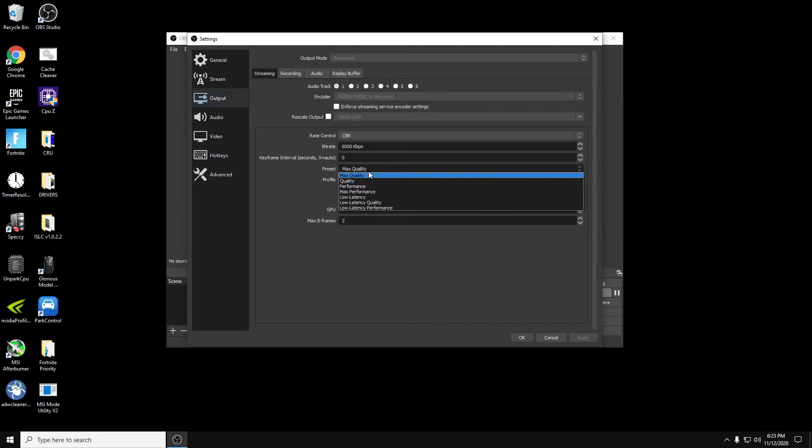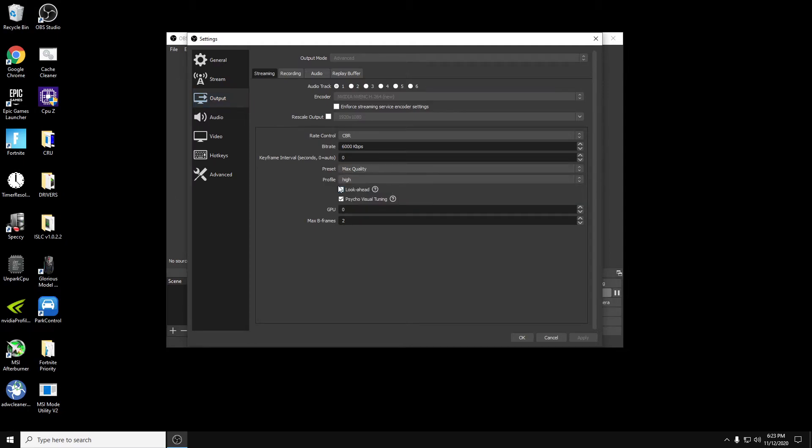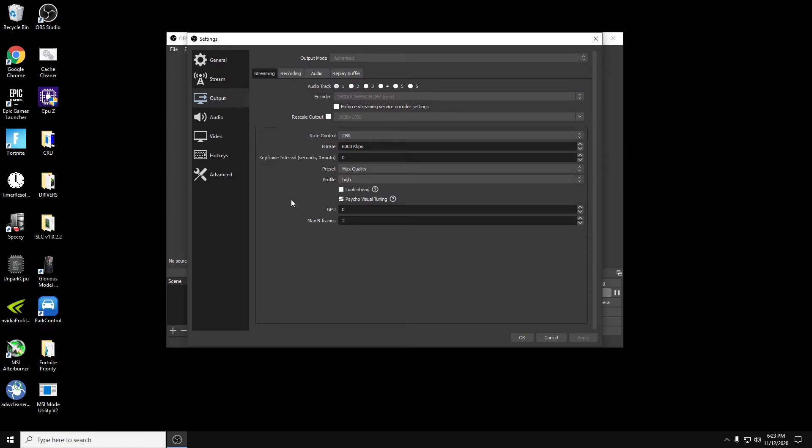So keyframe intervals next. We're going to just leave that at 0, which is auto. We don't have to mess with that. Preset. I always like doing the max quality for everything. Profile. We're going to leave that at high. Don't mess with any of this. Look ahead. It's going to be unchecked. Psycho visual tuning. Leave that checked. It should already be checked by default. Leave your GPU at 0 and max B frames at 2.